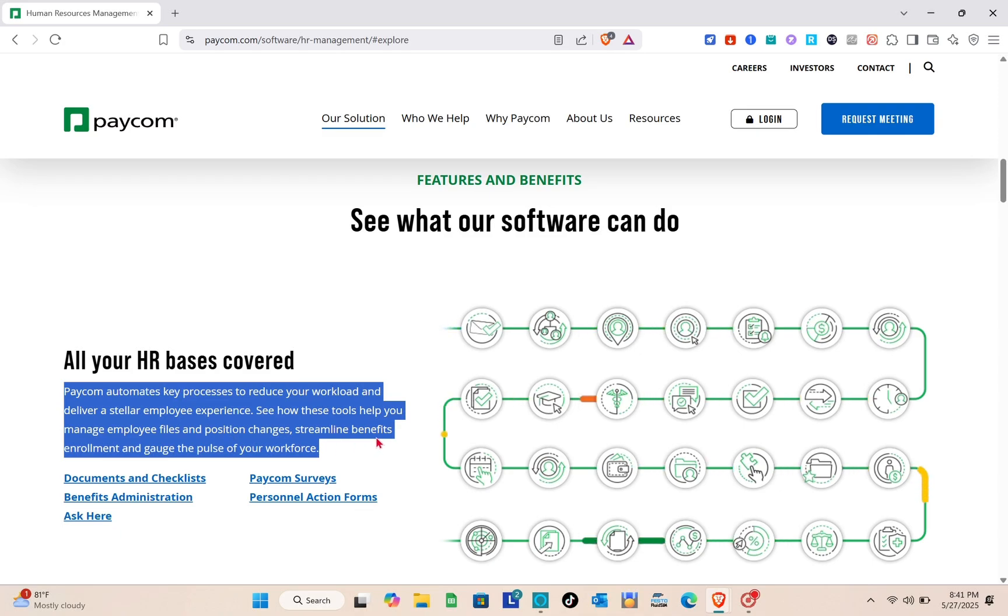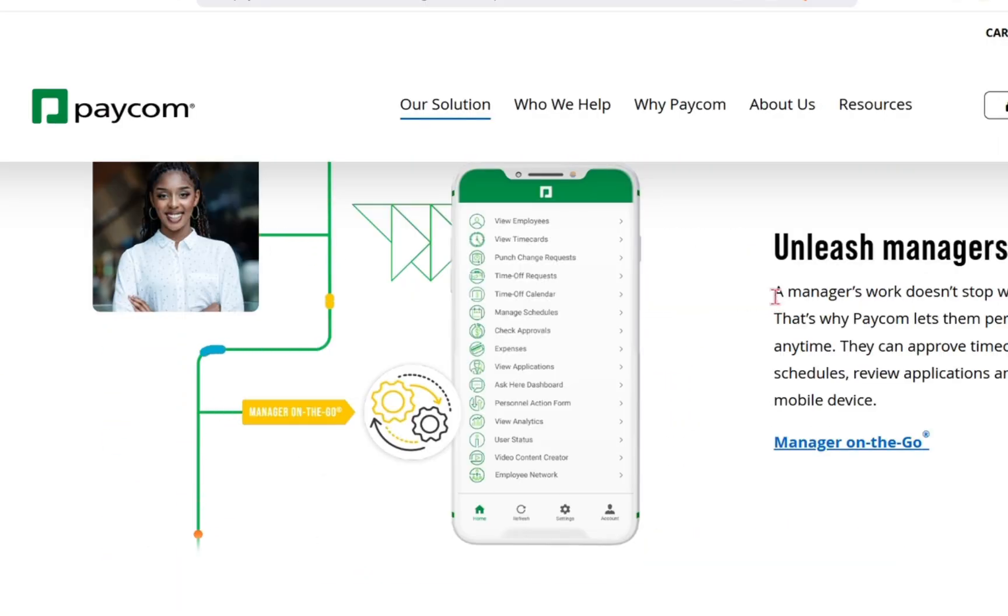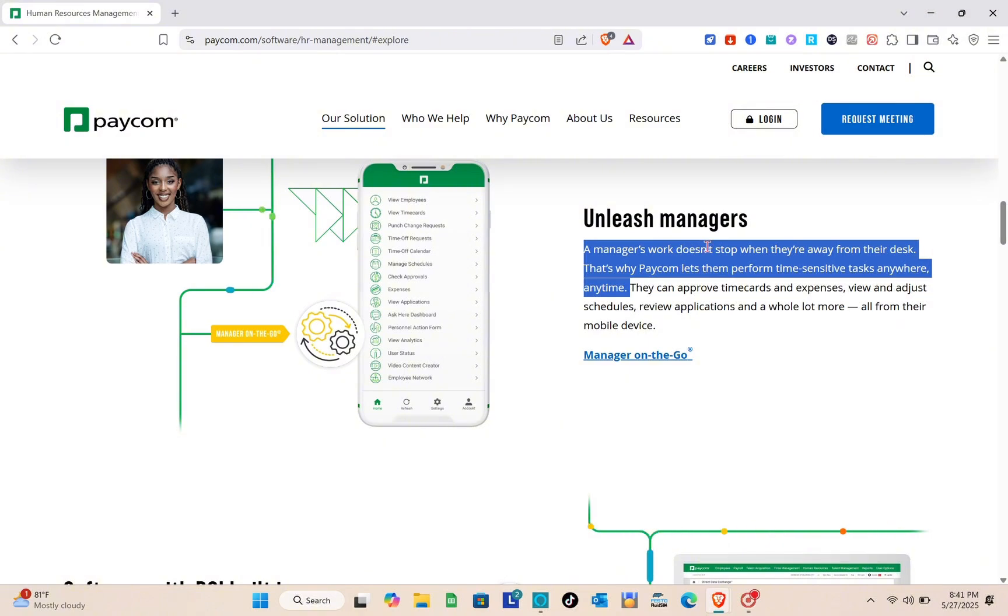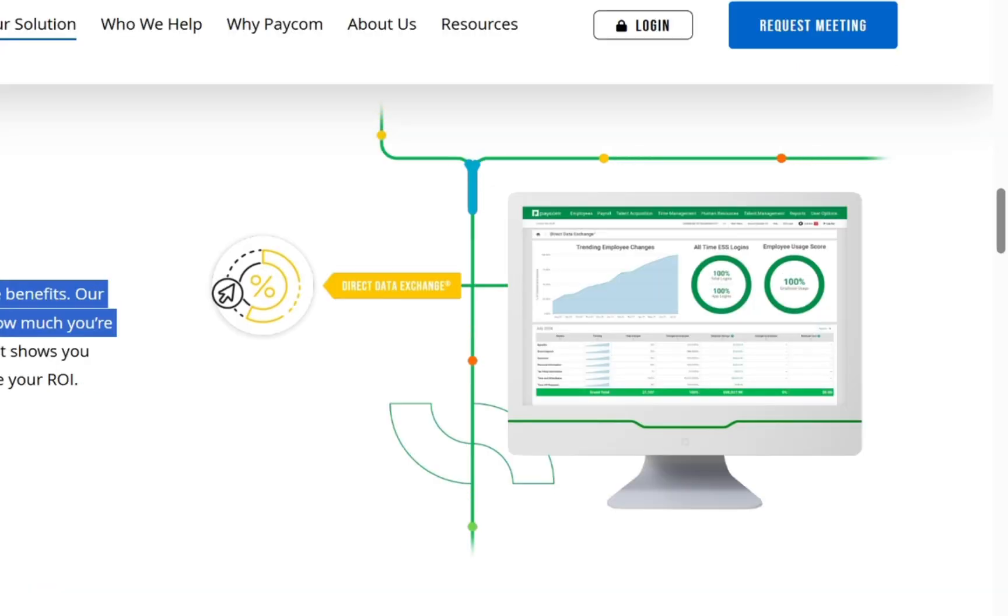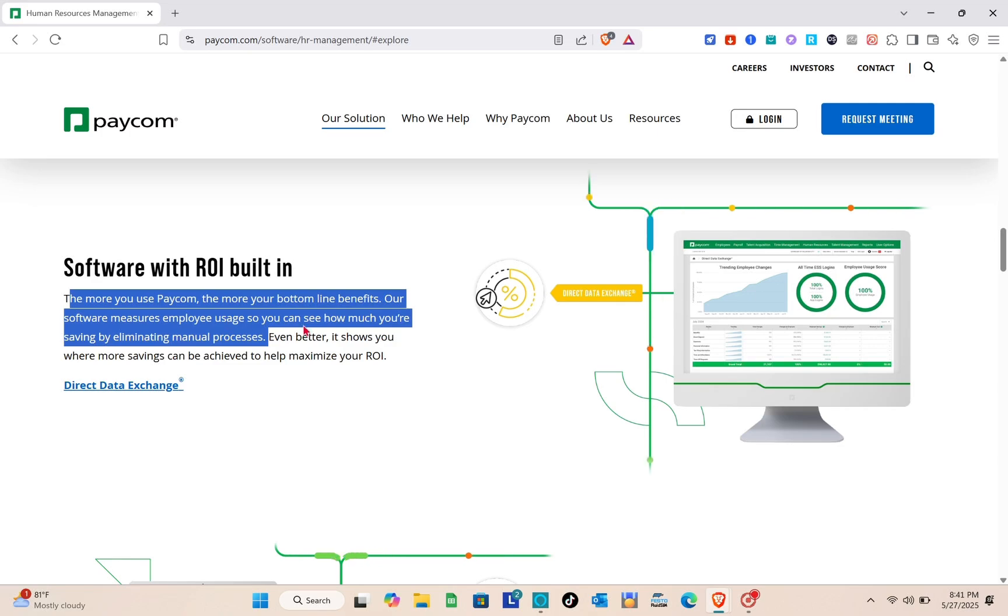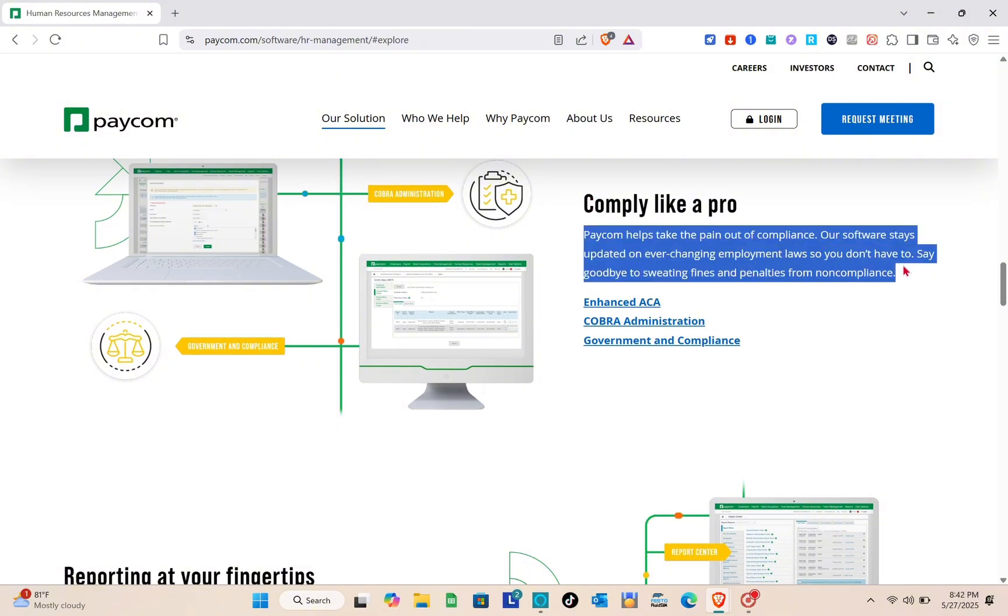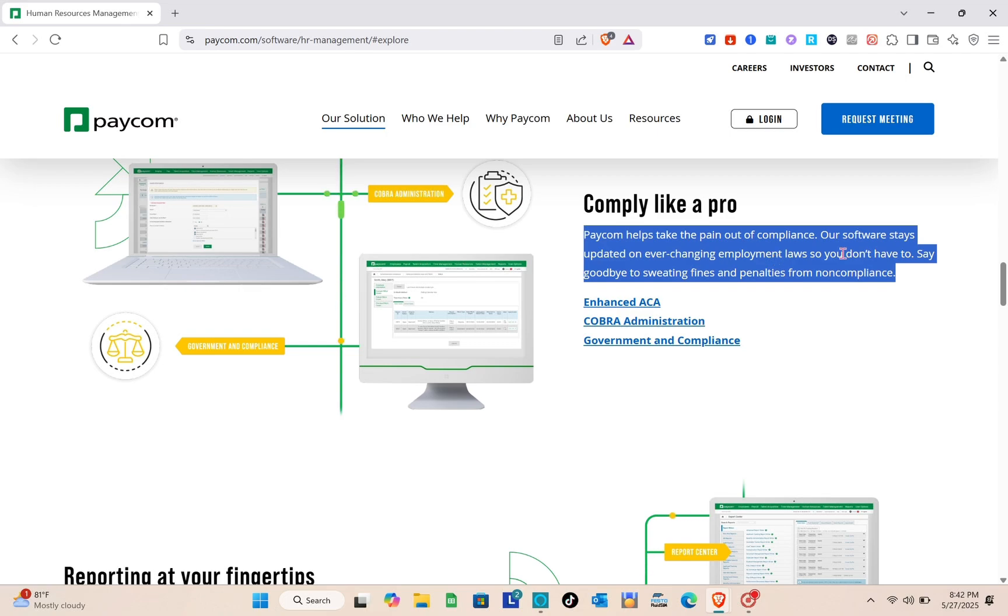Unleash managers. A manager's work doesn't stop when they're away from their desk. That's why Paycom lets them perform time-sensitive tasks anywhere and anytime. Software with ROI built in. The more you use Paycom, the more your bottom line benefits. Our software measures employee usage so you can see how much you're saving by eliminating manual processes. Comply like a pro. Paycom helps take the pain out of compliance. Your software stays updated with changing employment laws so you can say goodbye to fines and penalties from non-compliance.